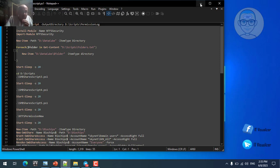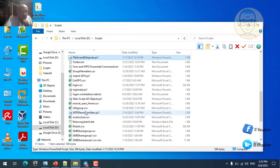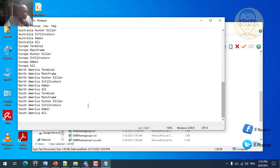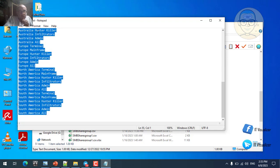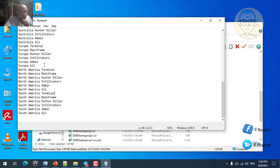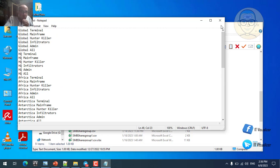Looking at the folders text file, we can see there are many folders - for every continent in the skynet.internal domain: Africa, Asia, and so on. Each continent has four or five folders associated with it - for example Austria will have four or five folders, Europe will have four or five folders. All of these folders will be created under the DataCube main folder.